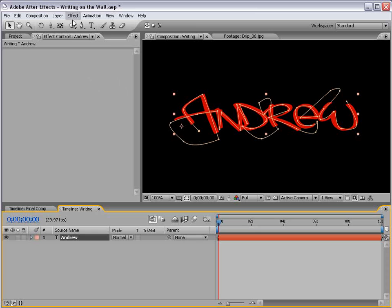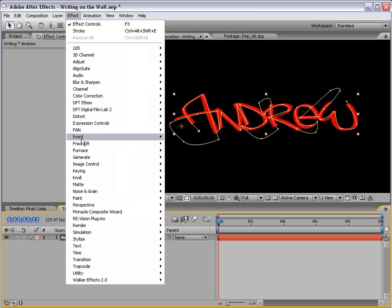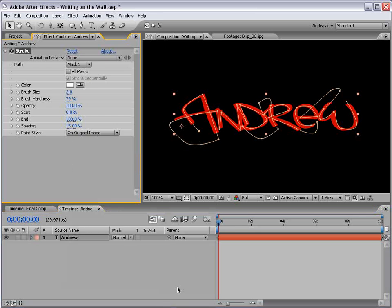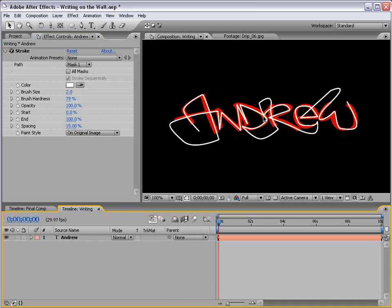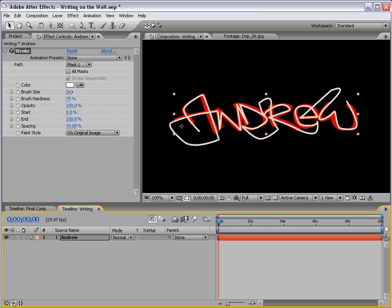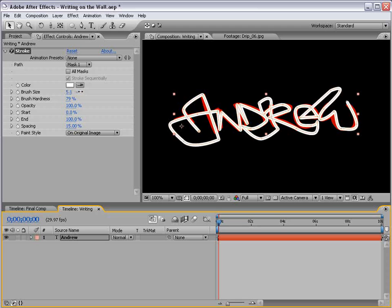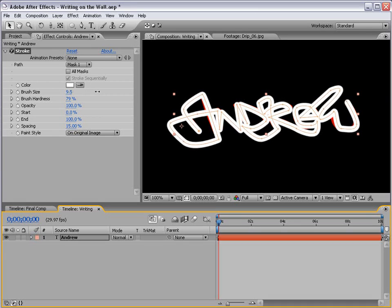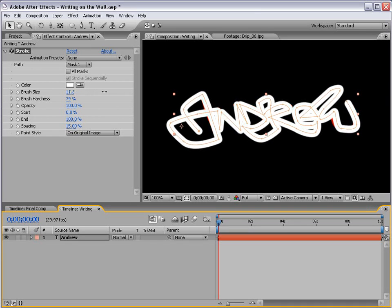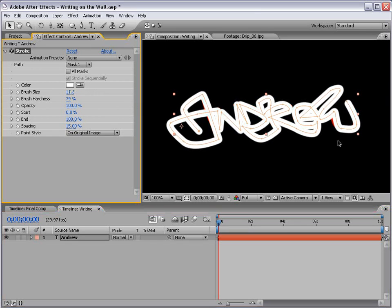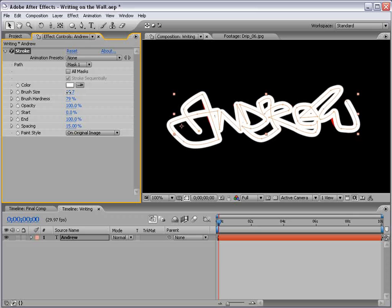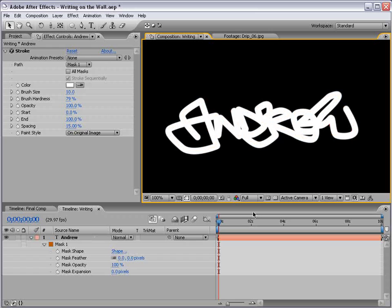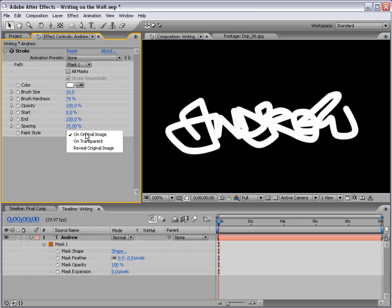Just, you know, it doesn't have to be perfect, but just try to cover the entire set of characters. And once you're done tracing it, it doesn't matter if you cross through it. Just get the gist of it. And when you're done, just grab the Selection tool, and so now we've created a mask. Now, the next step, choose Effect, Generate, Stroke. Okay, now, the trick here is to cover up all the red by increasing the brush size as little as possible. So, just start increasing it.